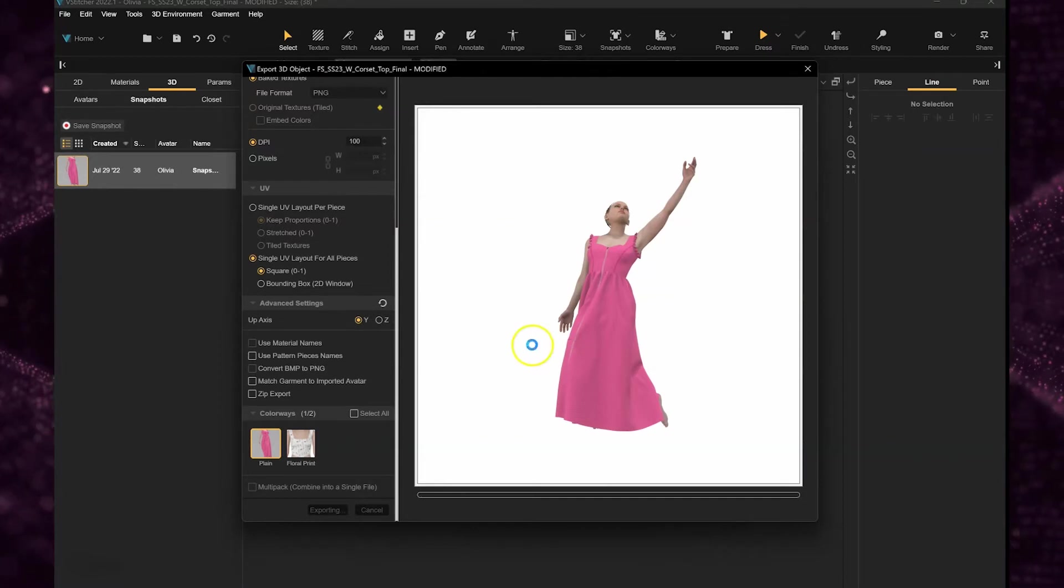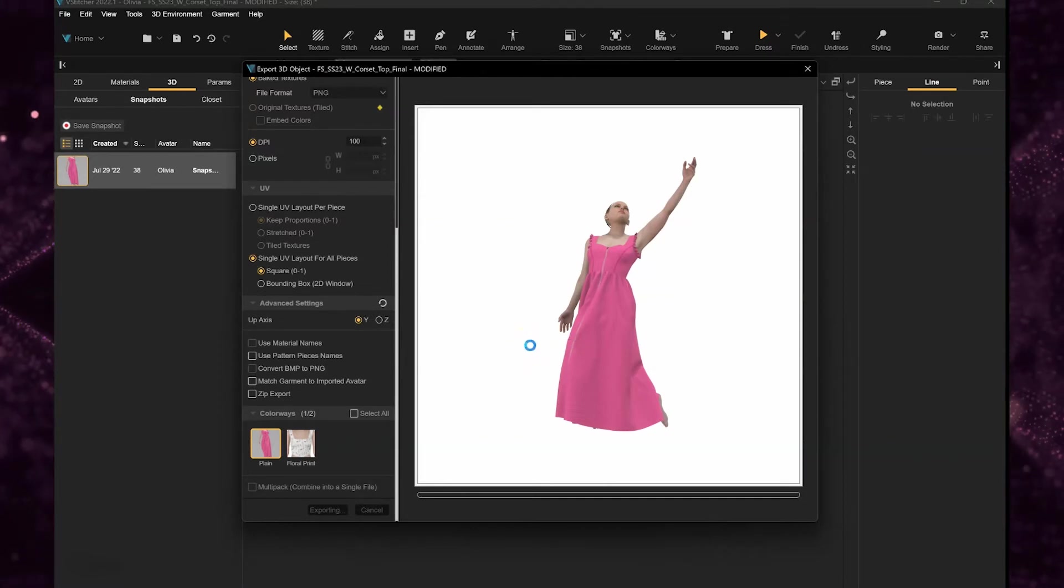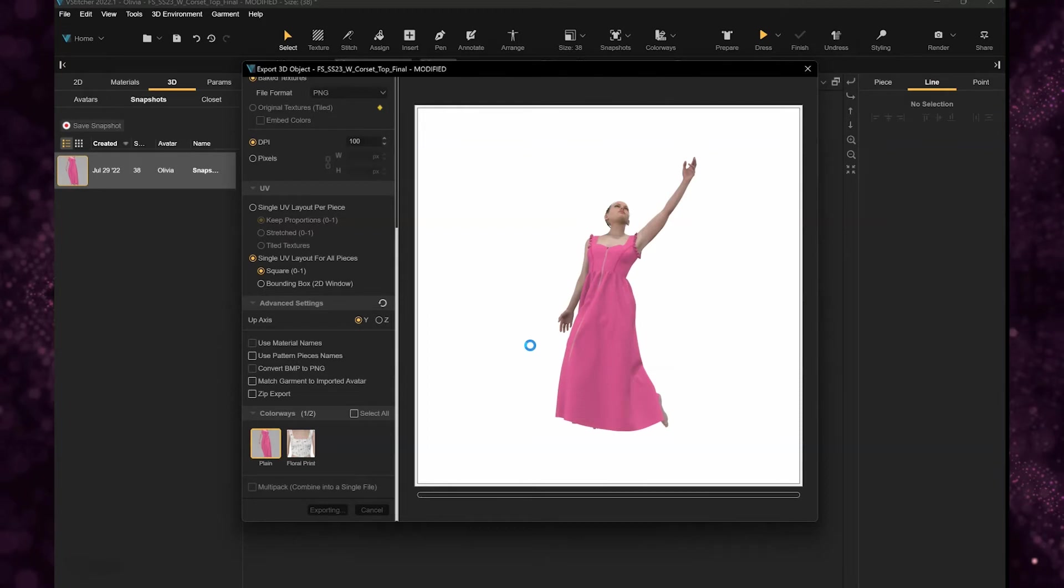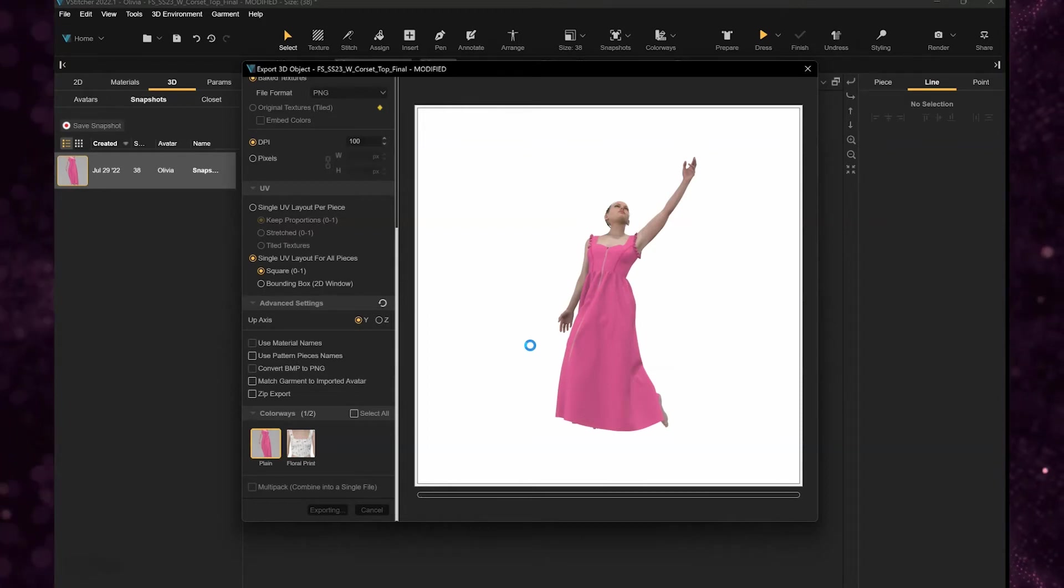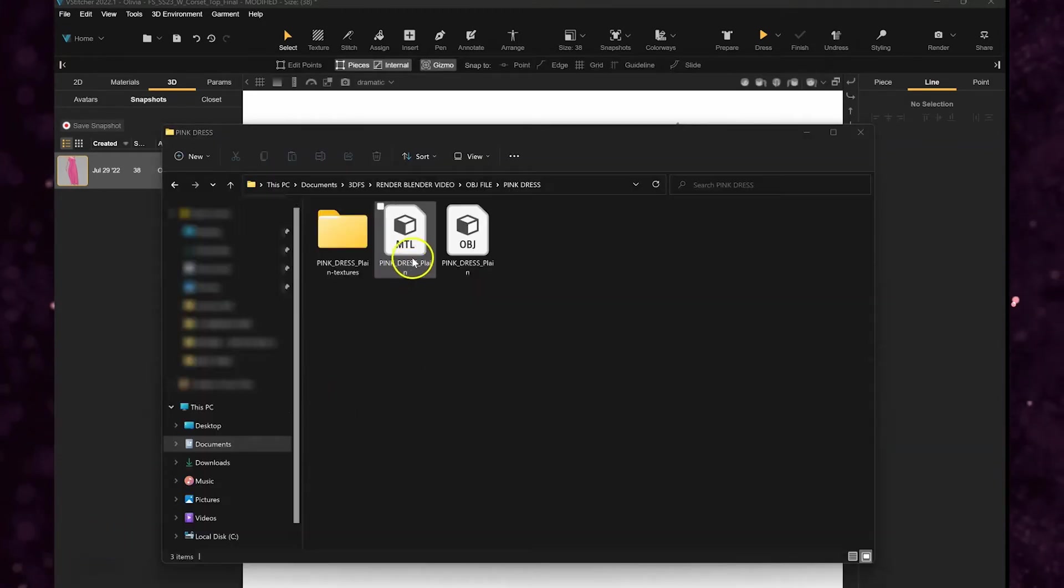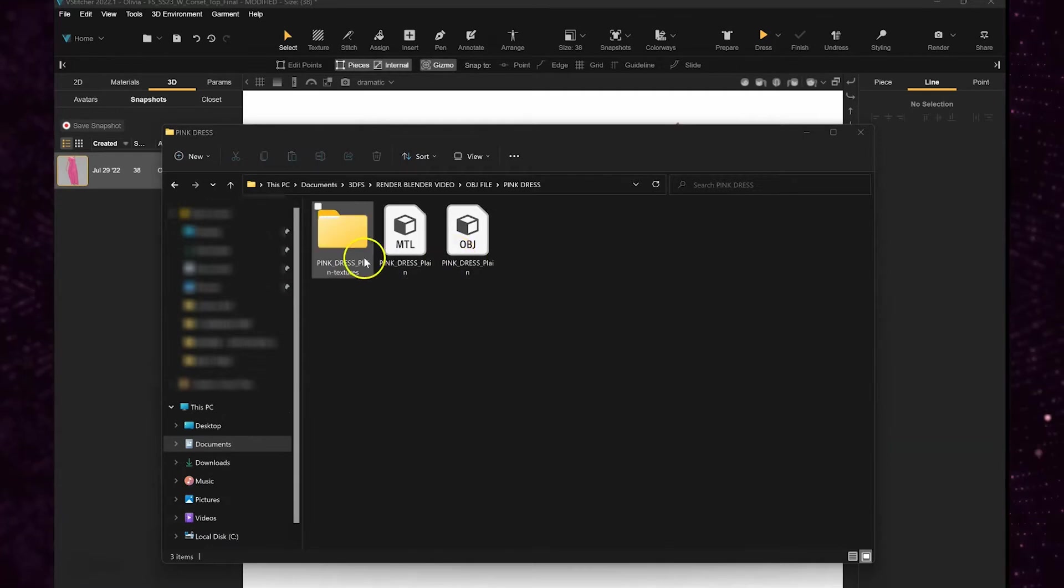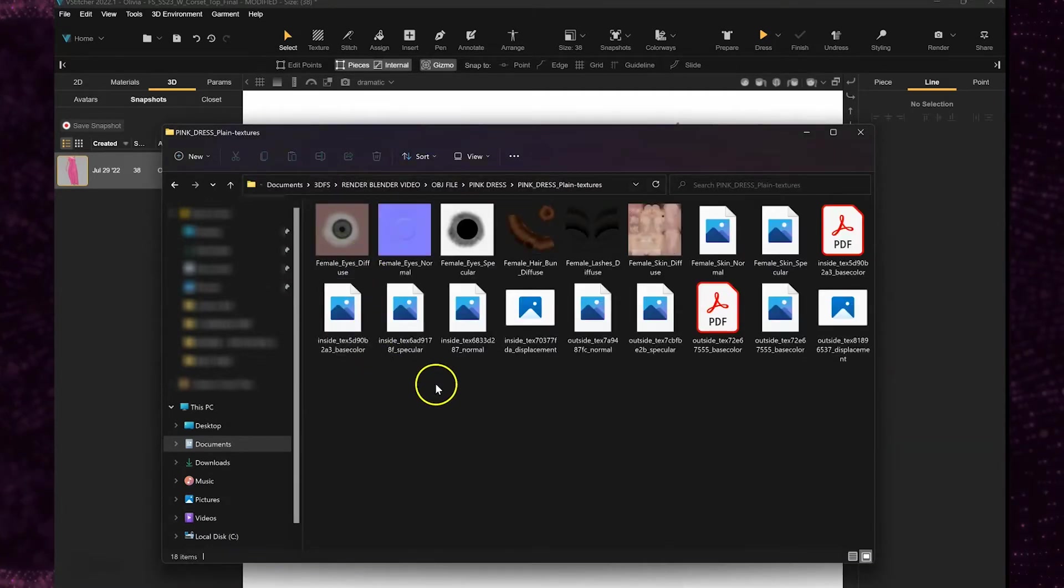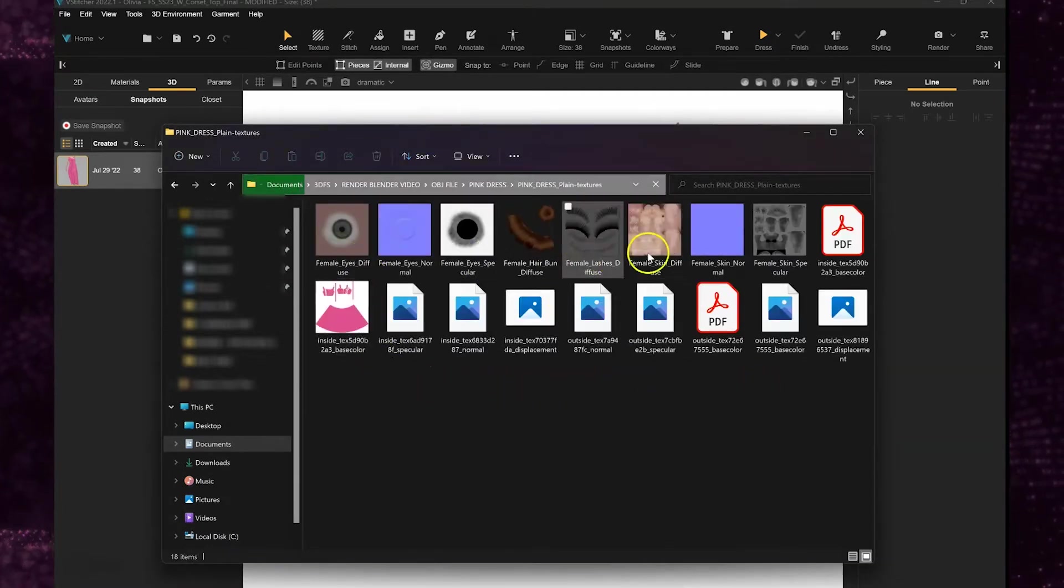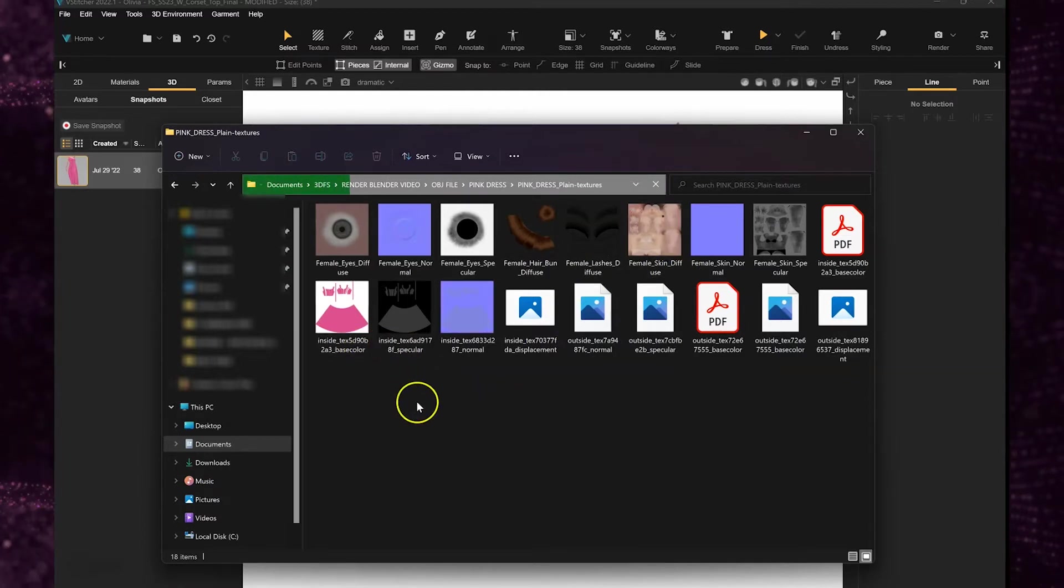I set it to Y because if you keep it at Z your avatar might come in the wrong orientation and then you might have to adjust it in Blender. So it exports an OBJ file, the material file, a folder with all the materials. As you can see here you've got the avatar and the garment materials.